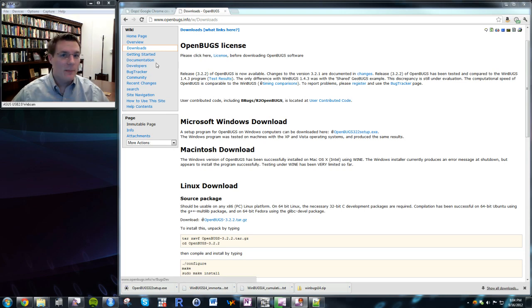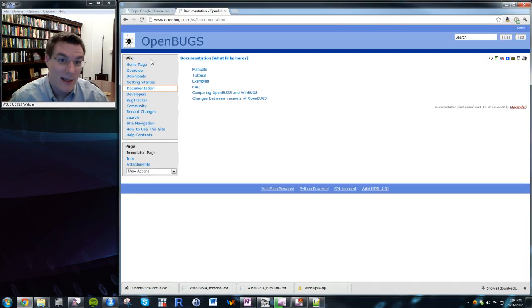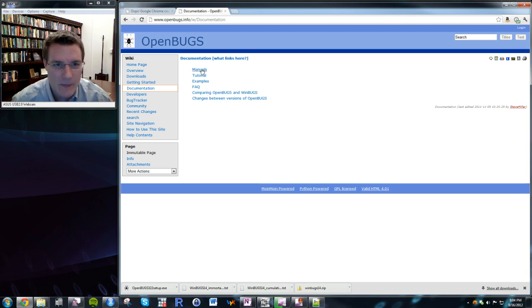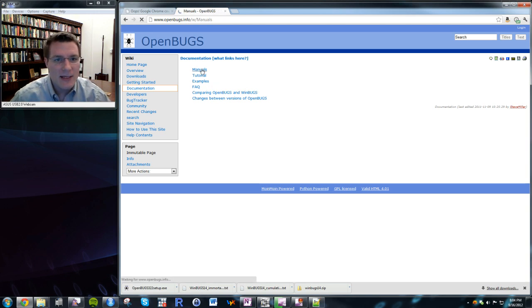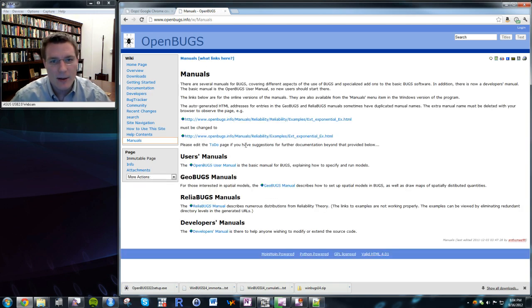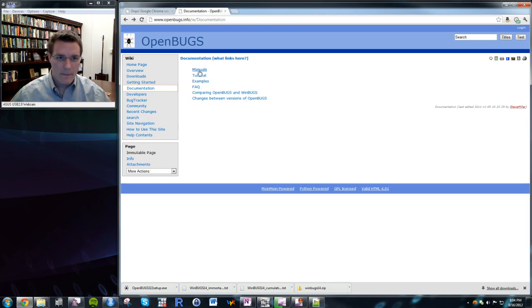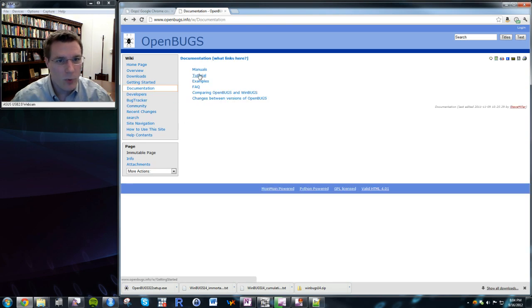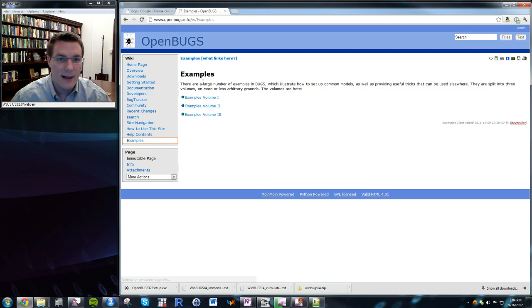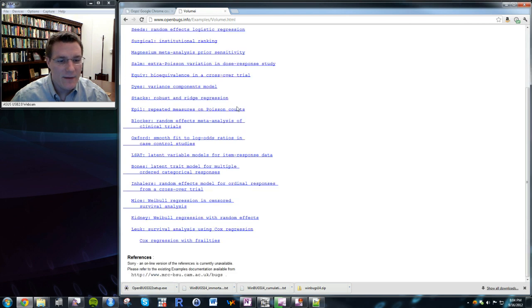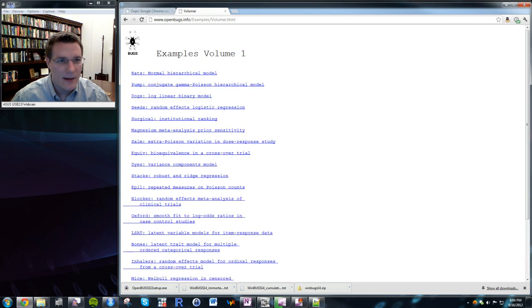The OpenBugs documentation is very similar to WinBugs documentation. There are nice manuals to get you started, but most importantly they have a large library of example models you can look at to see what they've done and how they've done it.